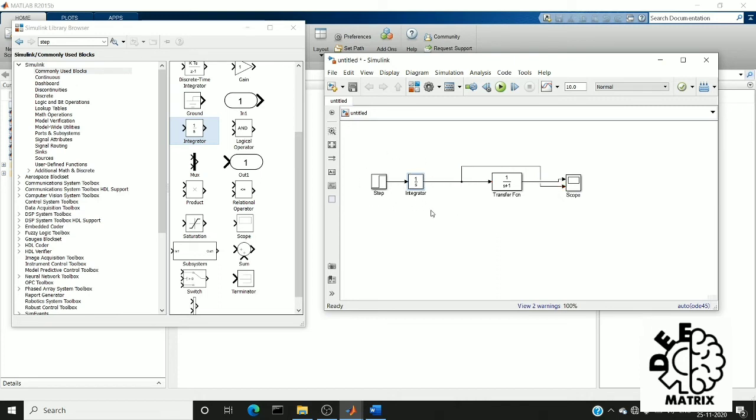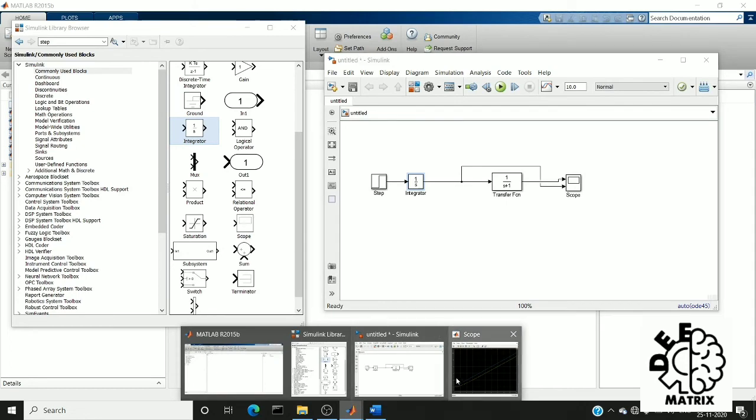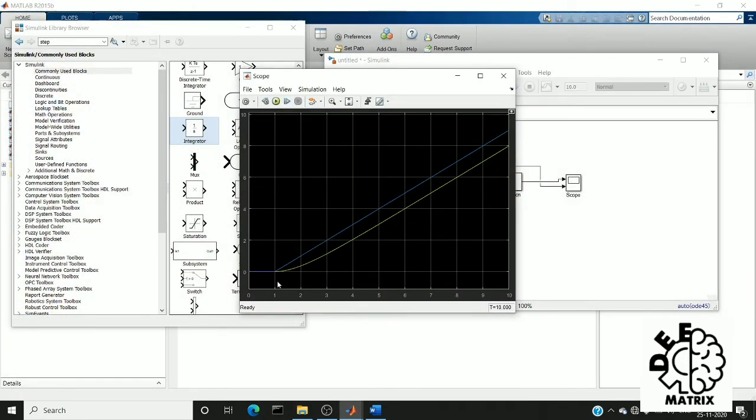While integrating the step signal, we get a ramp signal. By running this, you can see the same response which we have got when the ramp input is given.